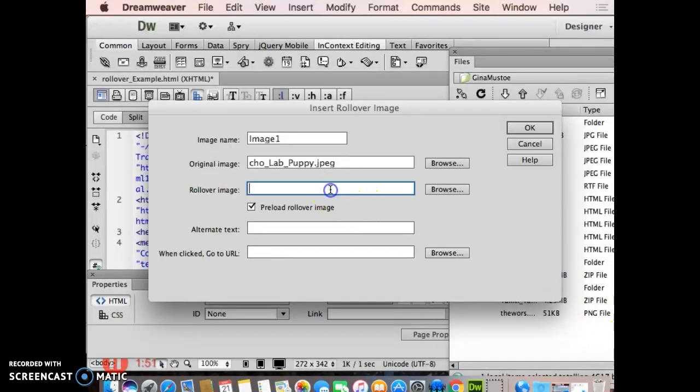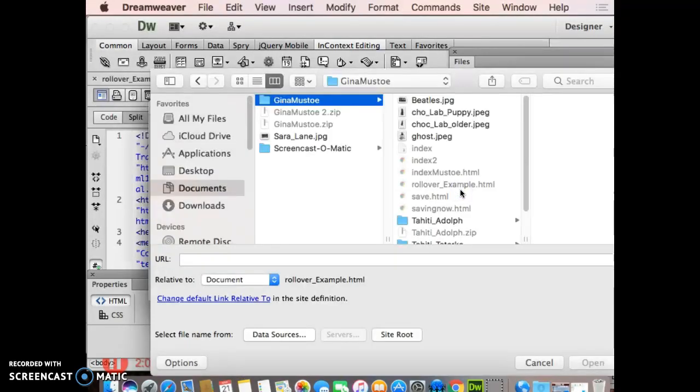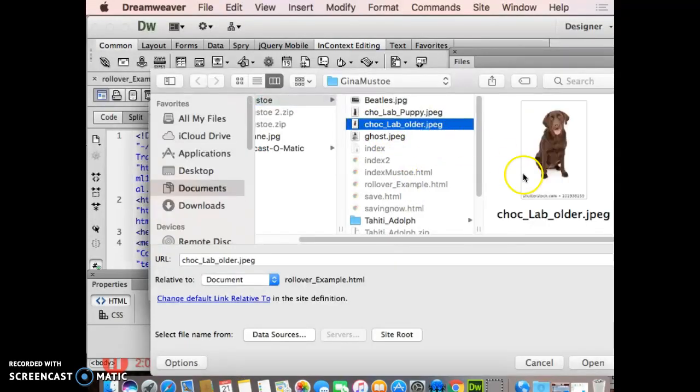Second image is the rollover. Again, it's when I mouse over, I roll over that image, what image it's going to float to. So I'll change that to the older lab and click Open.